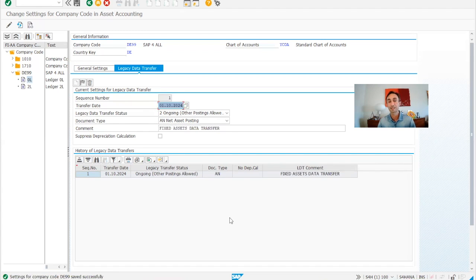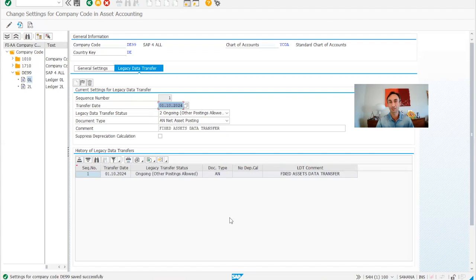Okay, settings are saved. So now we can start doing the legacy tests and charging the system with the legacy assets. Now you know how to define transfer data and additional parameters for assets in SAP S/4HANA.